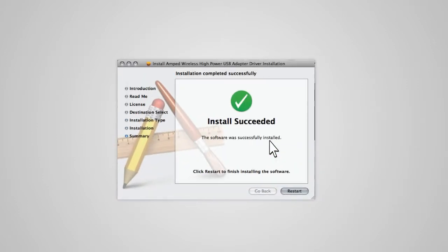At the end of the installation, a prompt will appear asking you to restart your computer. Select Continue to restart your computer.